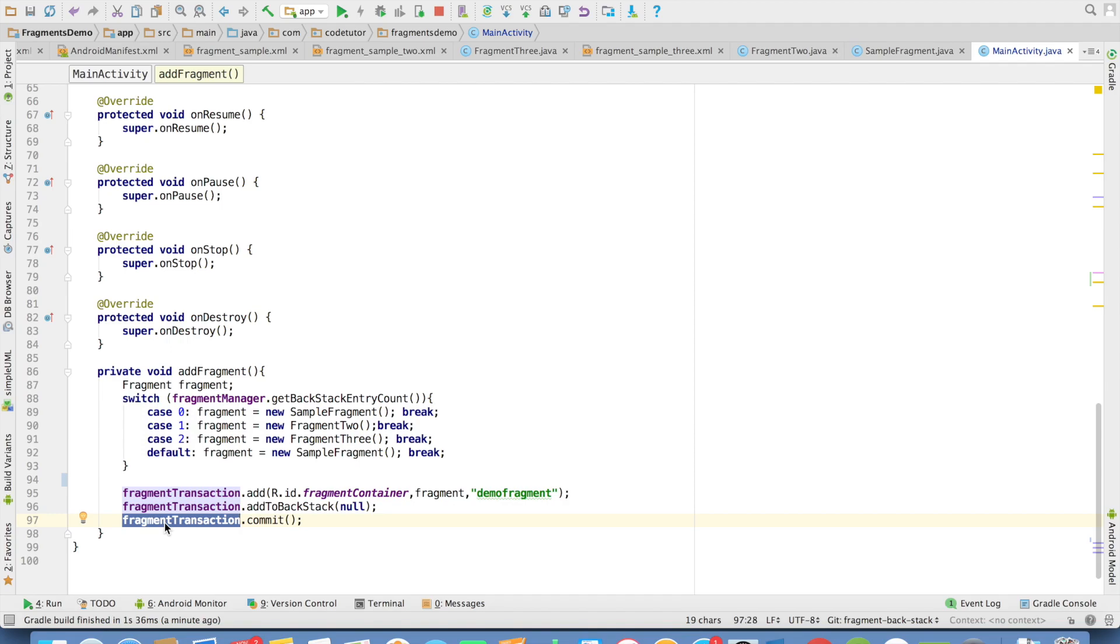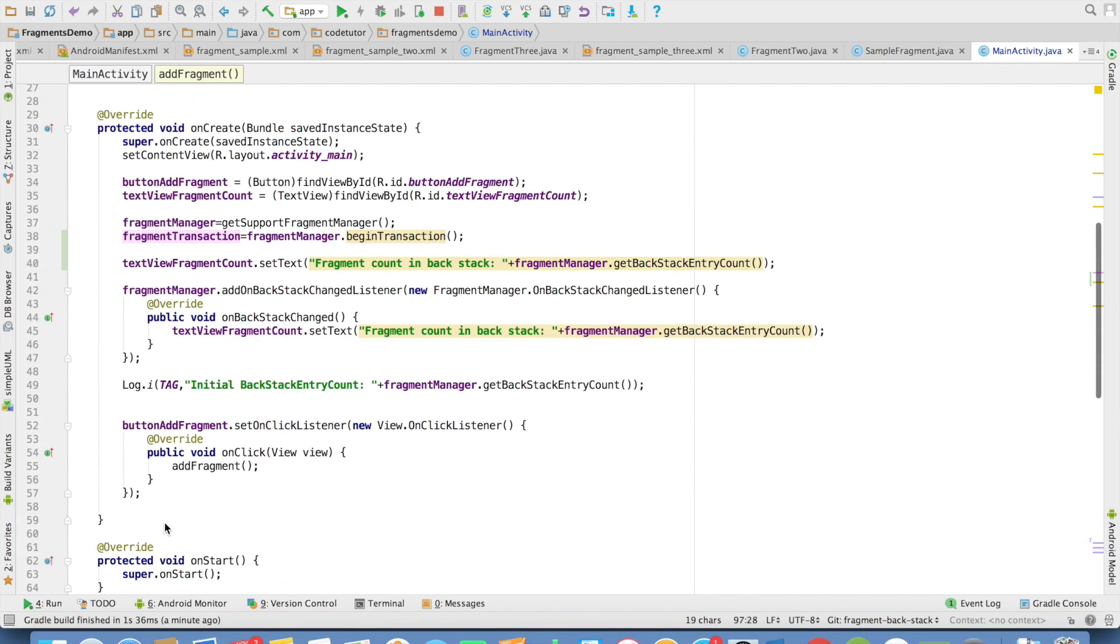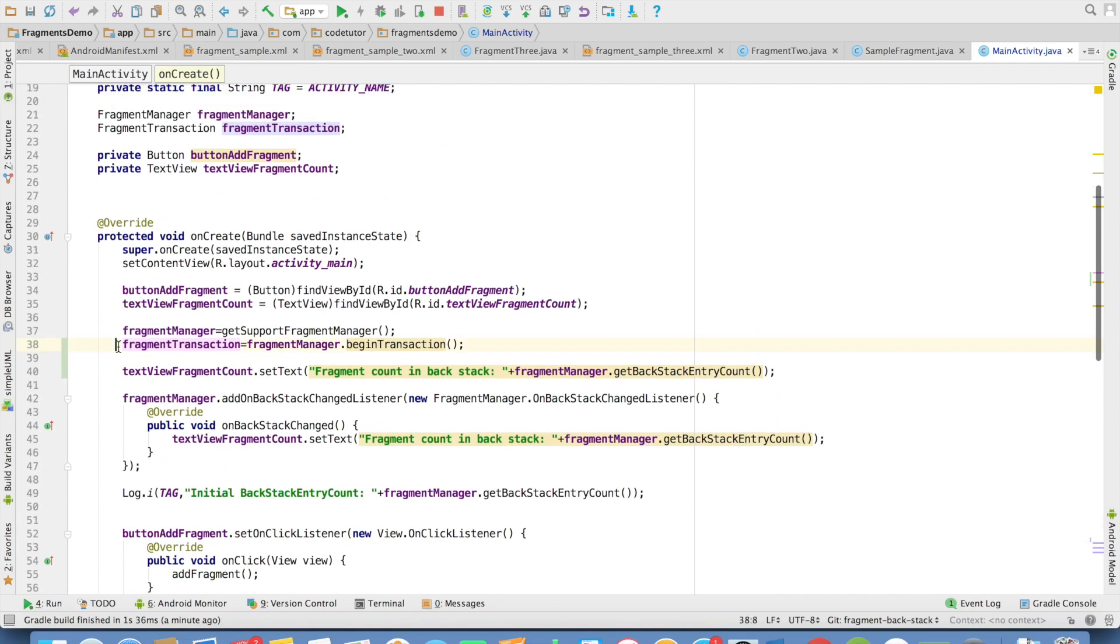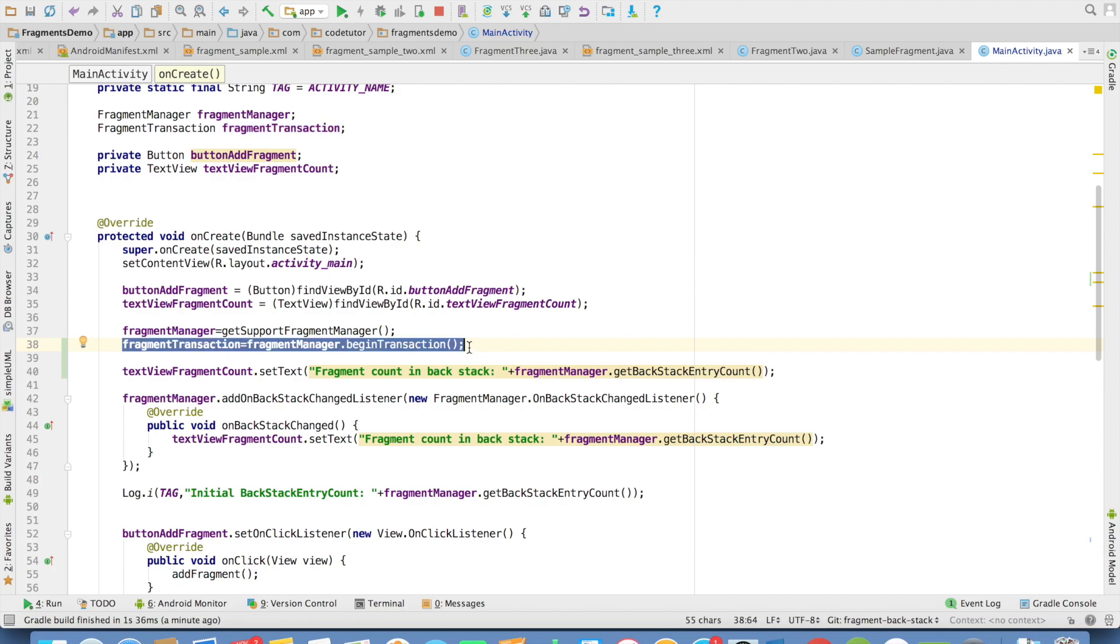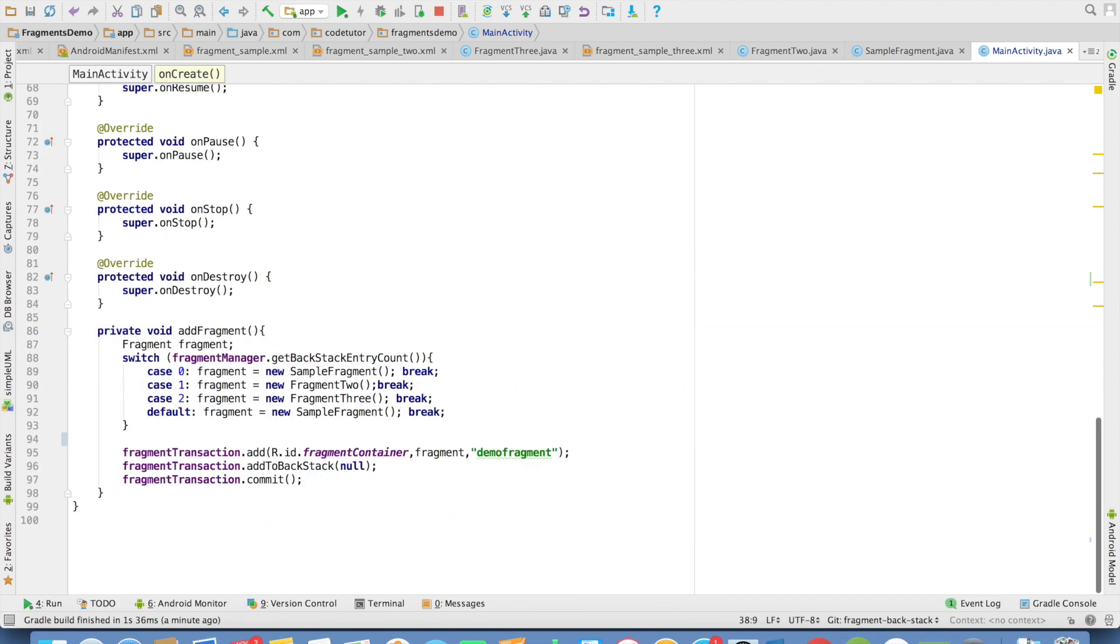And if the commit has already been called, you cannot call it again and again on the same fragment transaction instance. And that is why even though you can create only single instance of the fragment manager, but the fragment transaction has to be always new.